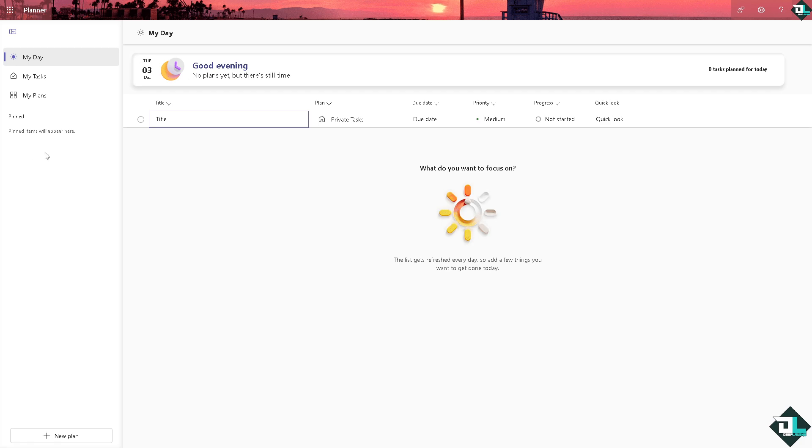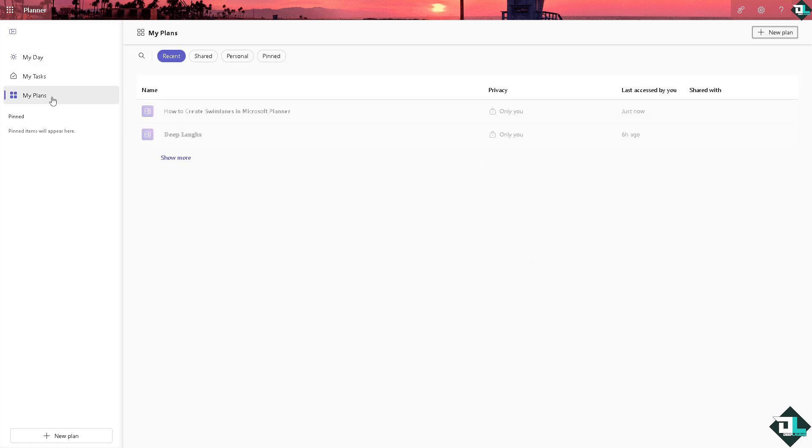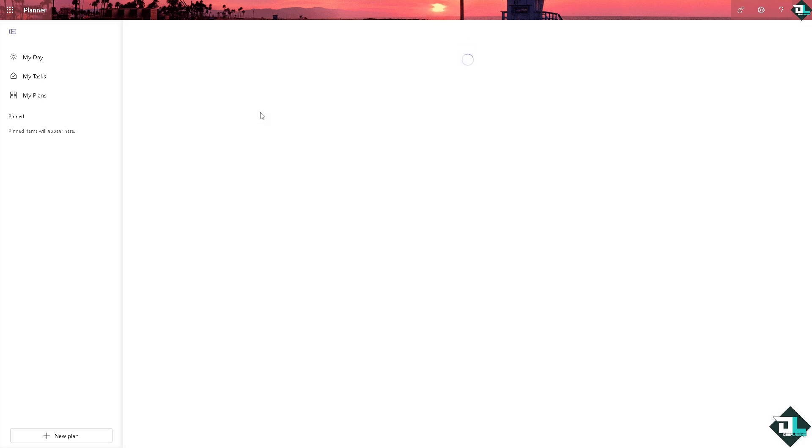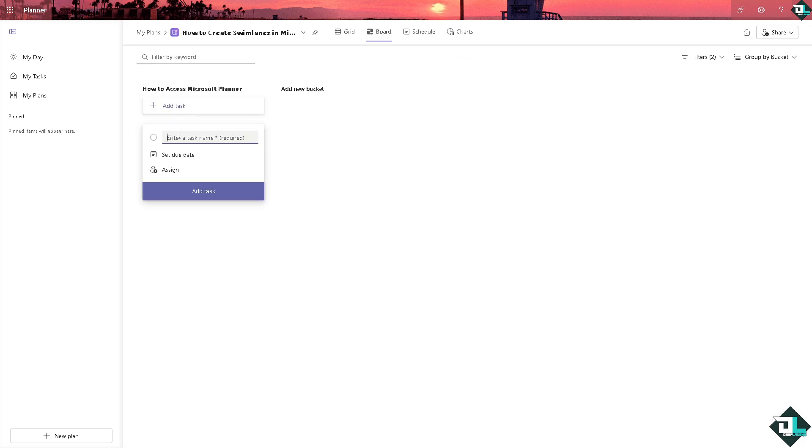First off, I want you to go to the left side panel of your dashboard and click on My Plans. That will lead you to the Planner home. From here, choose the plan that you wanted to create buckets for swim lanes.